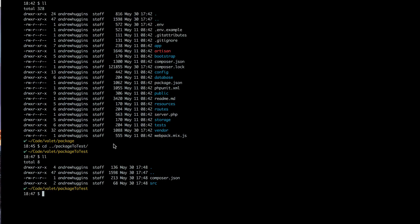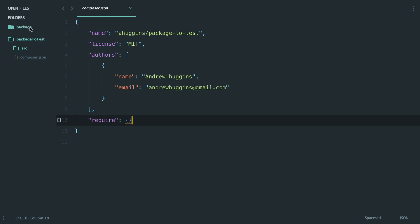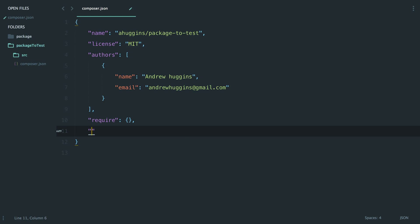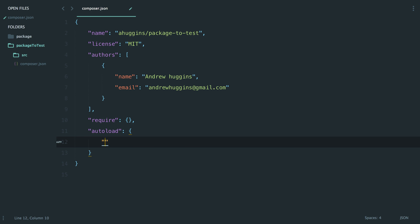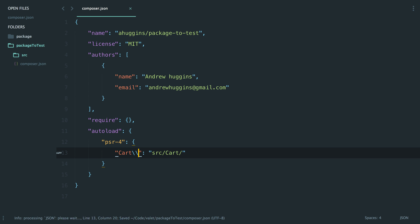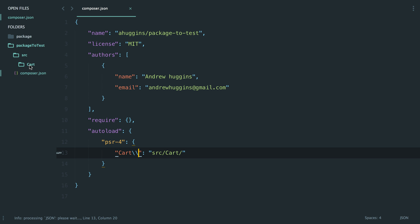To set this up, we go to our editor where I have the two folders open in Sublime — one is the Laravel app (the package) and one is the package we're building. We want to set up the package to autoload automatically with Composer by adding an autoload block to our composer.json for the package — not the Laravel installation. We'll follow the PSR-4 standard, define our namespace, and point it to the folder — in this case, a folder called 'cart'.